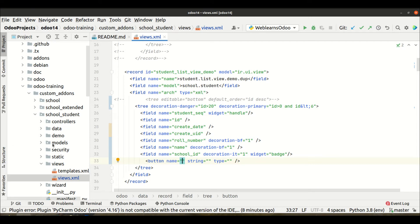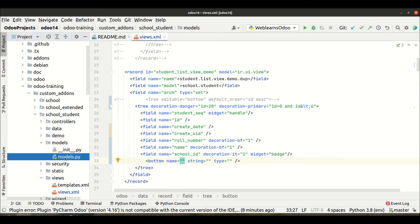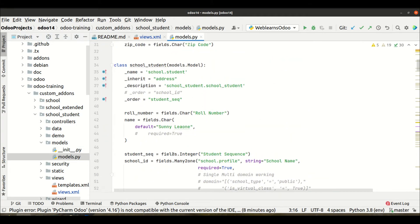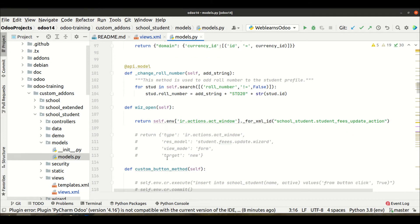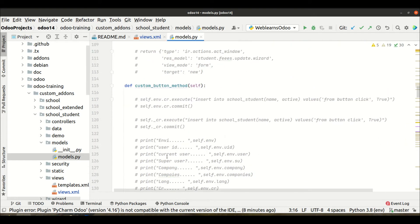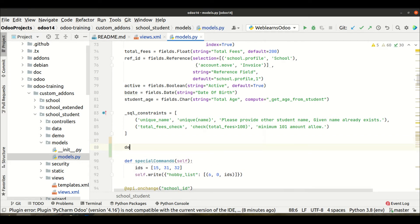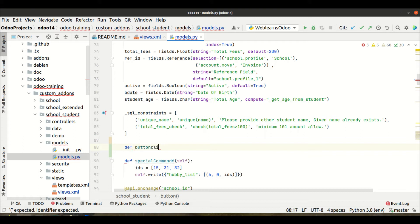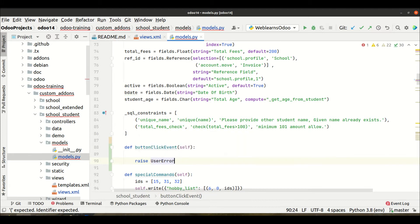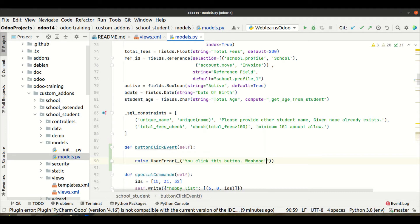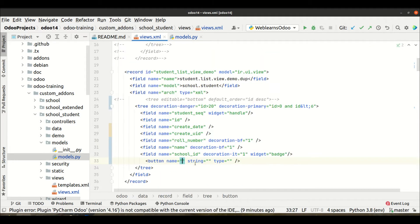The name attribute is where we provide the method name. Right now I need to go to the models file on the Python side to find or create a method. I'm creating a new method called button_click_event and writing a simple UserError message: 'You clicked this button'.